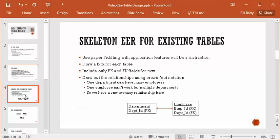First thing is, draw a skeleton enhanced entity relationship diagram. Now I suggest you do this on paper. You can do it in a tool, an application, but you're going to spend time fiddling with how do I do it, what do I type, what features do I use. It's more work than it's worth because you're not turning this in at the moment. By the time we're actually turning in bigger designs, we'll use a real tool. But for now, just use paper and start sketching things out.